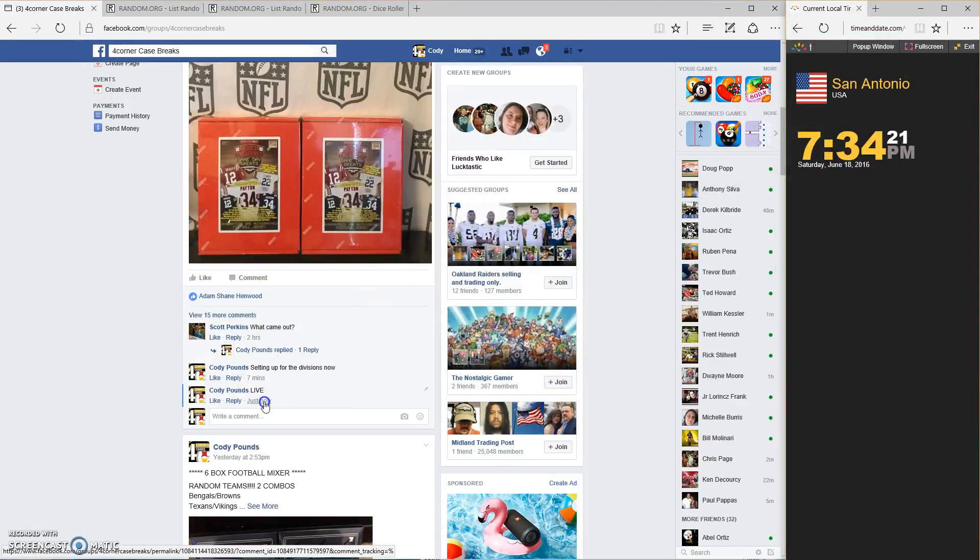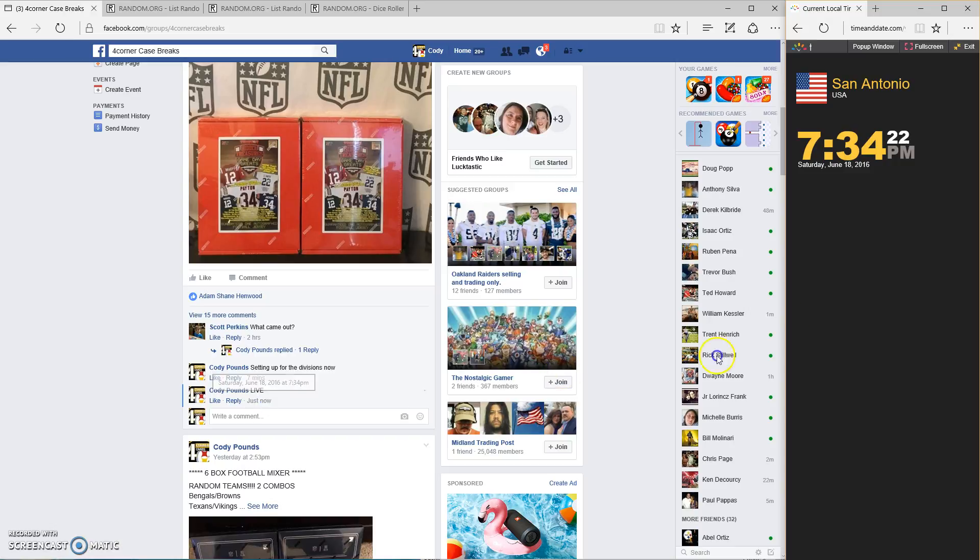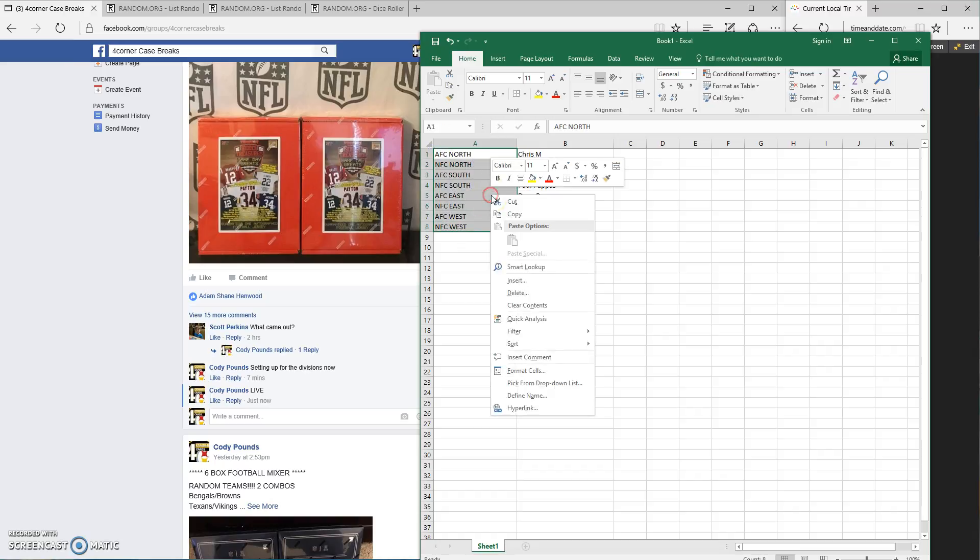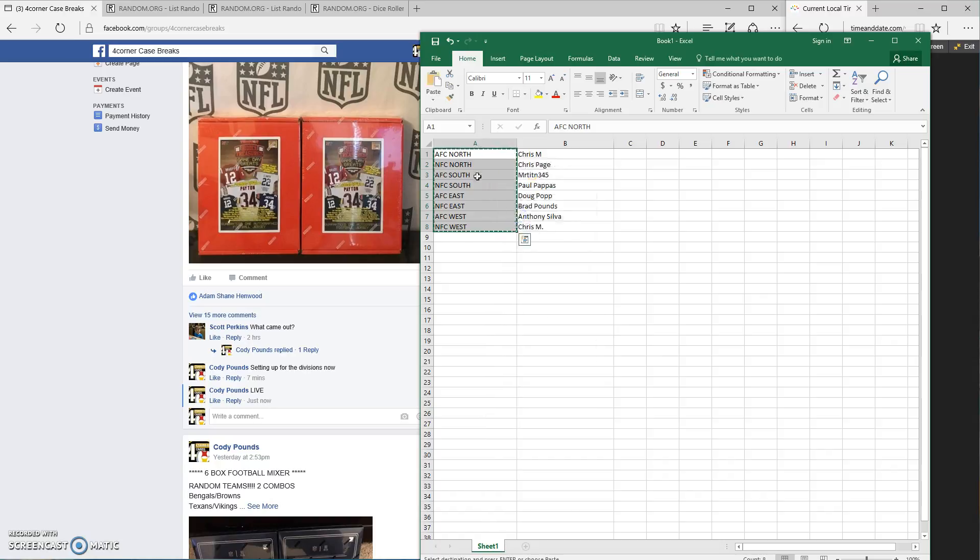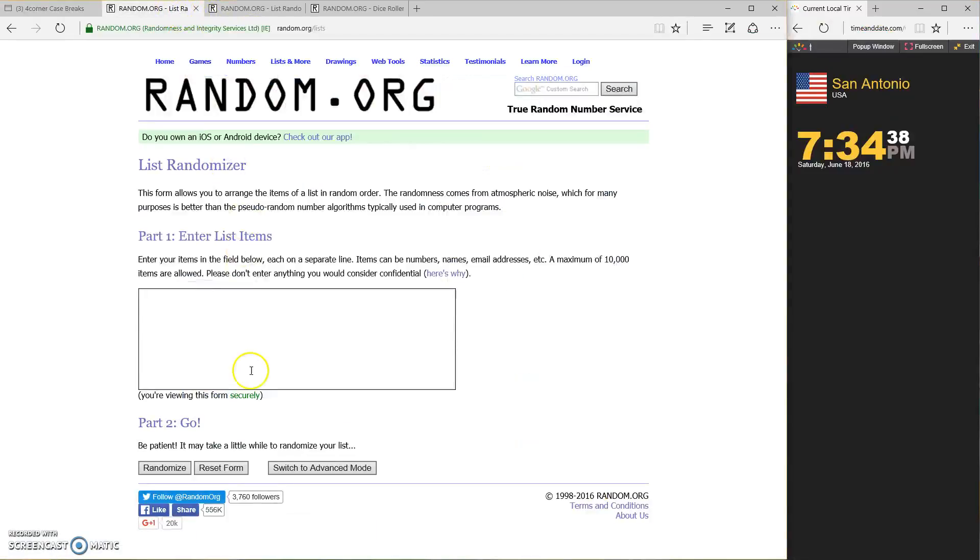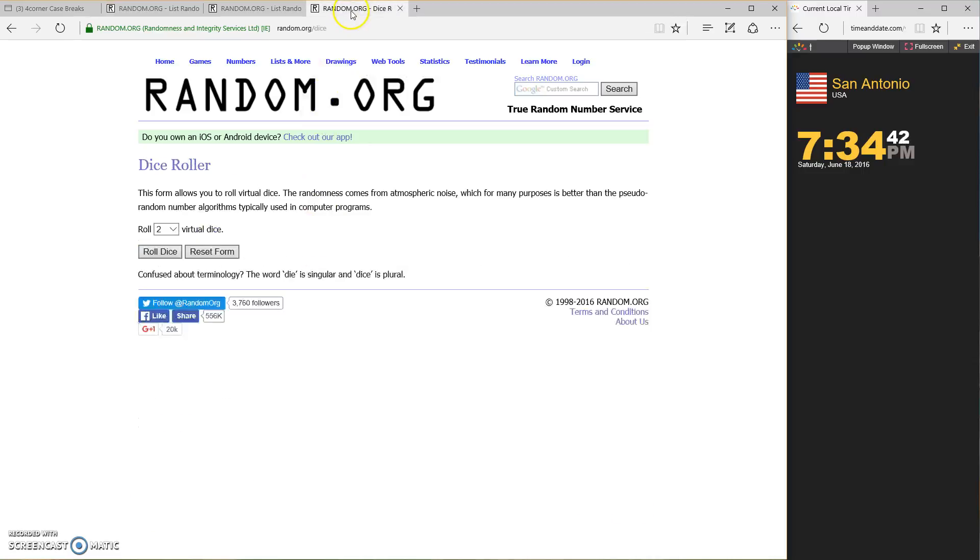So, timestamp 734. Grab the divisions. Dice roll has to be 4 or higher. This is going to go for both the divisions and the names.